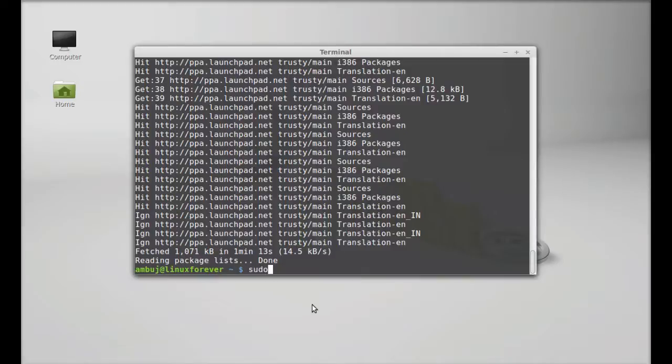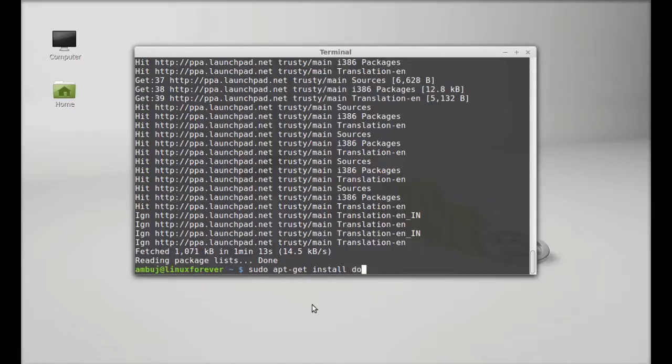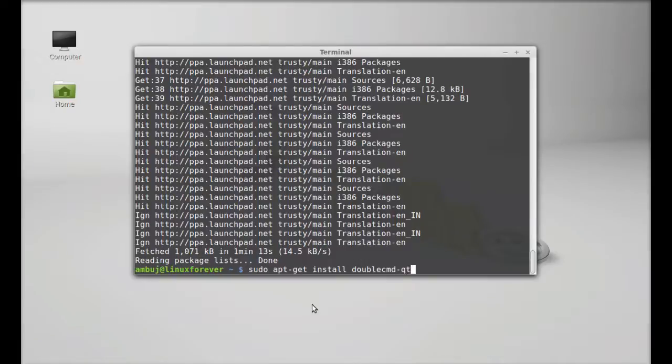So finally here, type sudo apt-get install doublecmd-. And either you can give Qt for the Qt version or GTK for the GTK version. Both are almost the same, just the graphical user interface.